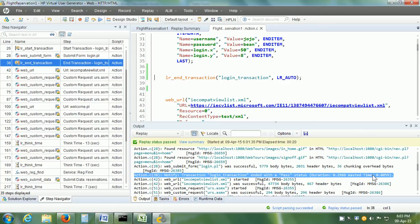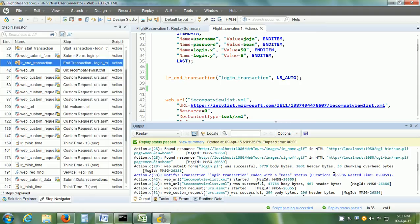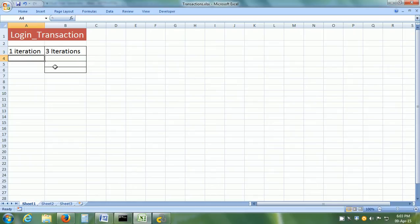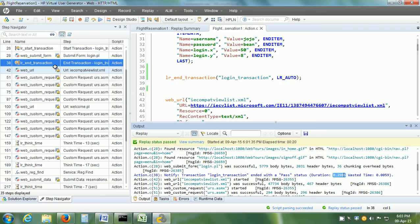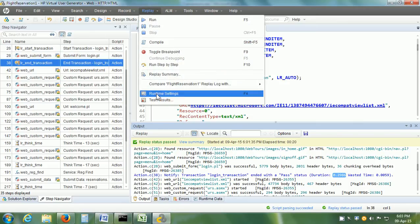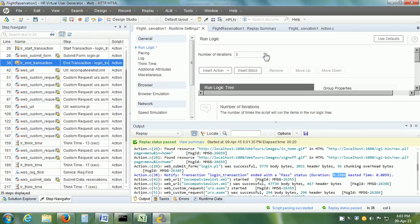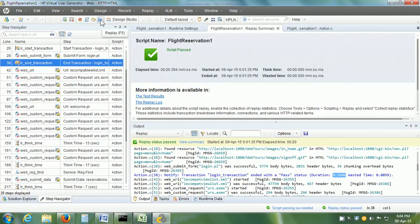There is also wasted time shown here. The wasted time is the time spent on tasks to support test analysis, so we can ignore it. Now let us change the number of iterations. Click on Replay, then click on Runtime Settings. In Runtime Settings, instead of one iteration, we can give more iterations — let us say three iterations here. Save it and replay our script one more time.